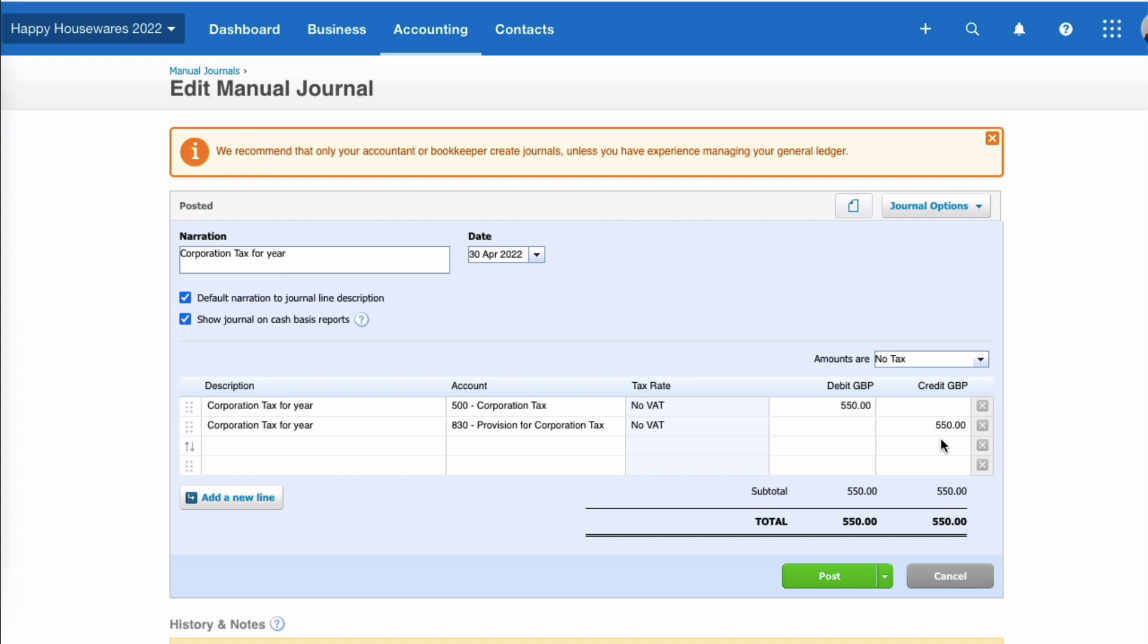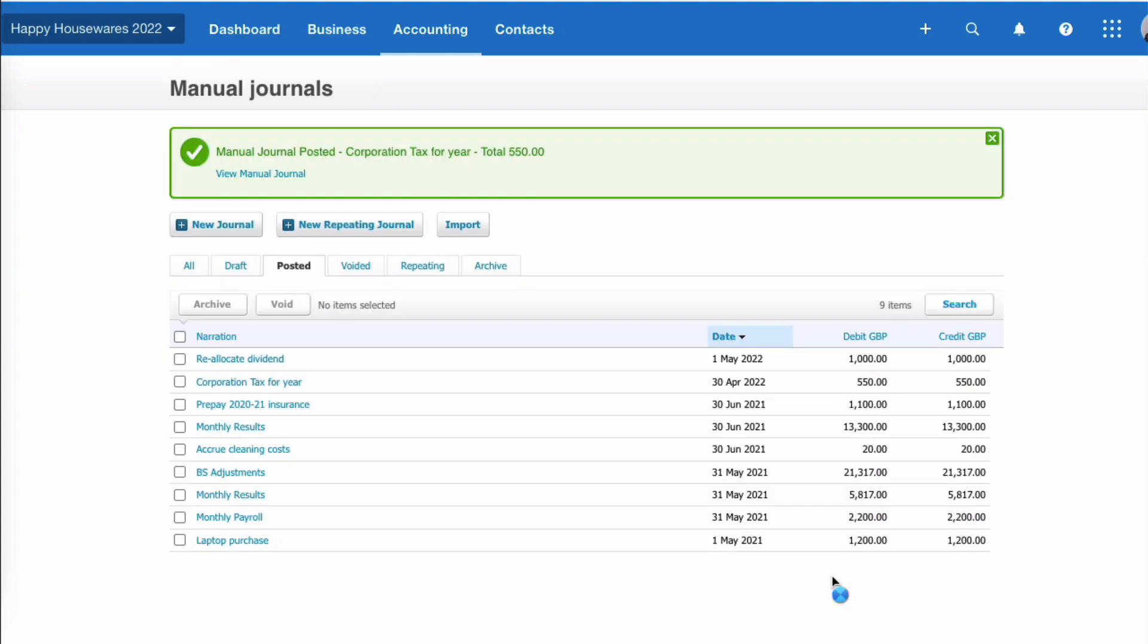If you're a business owner doing your own accounting in Xero, you probably need to get this from your accountant, or your accountant might have access to your Xero and might enter this journal. So we're going to post, and that's the journal entered.